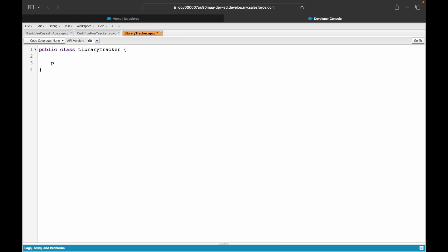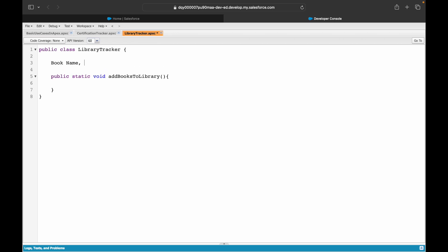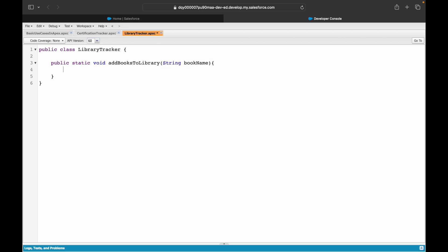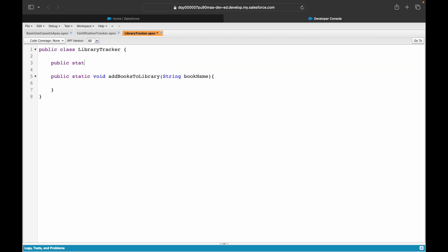We've created the Library Tracker class. I'll create a method called `public static void addBooksToLibrary`. To store book information I only need the book name — a String `bookName` parameter. I'll also create a static class variable: a `List<String>` called `allMyBooks`, instantiated as `new List<String>()`.